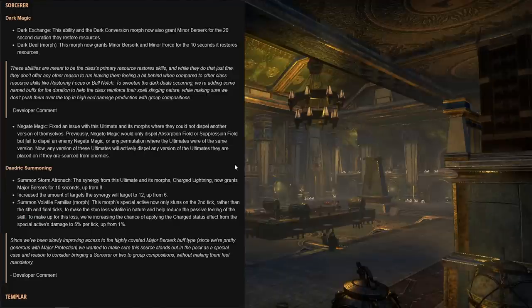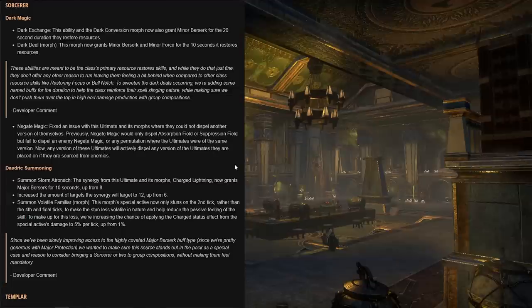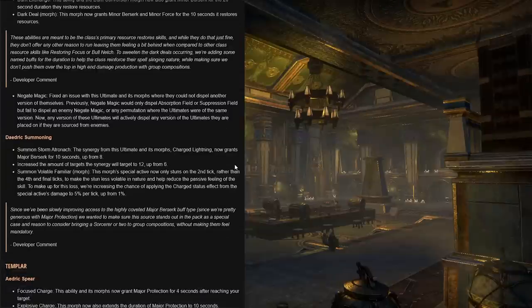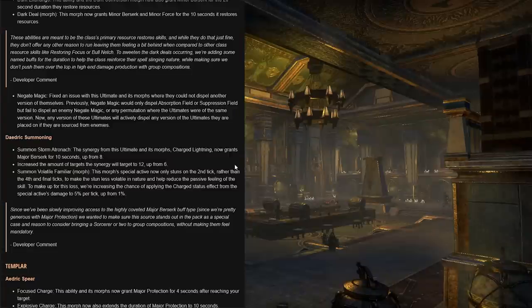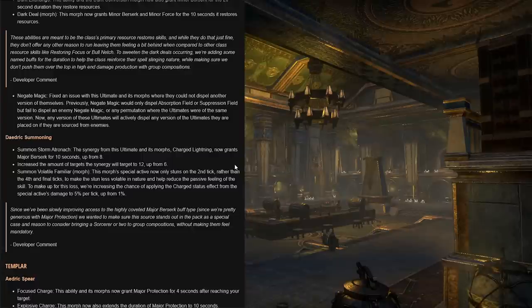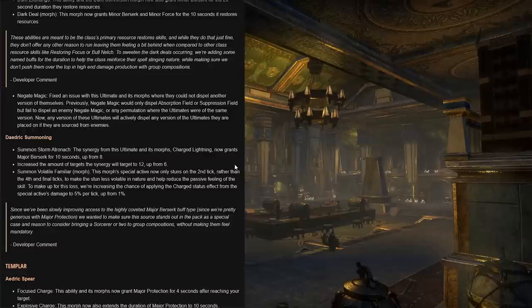Next for the sorcerer under the Dark Magic skill line, Dark Exchange now, and of course the Dark Conversion morph, also grant minor berserk for the 22 second duration that they restore resources. Meaning on the other hand, Dark Deal grants minor berserk and minor force for the 10 seconds it restores resources. Developer comment reads: these abilities are meant to be the class's primary resource restore skills, and while they do that just fine, they don't offer any other reason to run, leaving them feeling a bit behind when compared to other class resource skills like Restoring Focus or Bull Netch. To sweeten the dark deals occurring, we're adding some named buffs for duration to help the class reinforce their spell slinging nature while making sure we don't push them over the top in high-end damage production with group compositions.